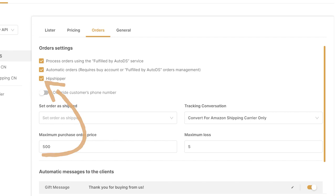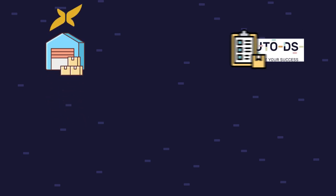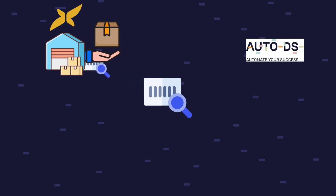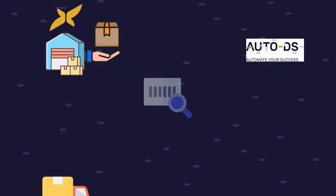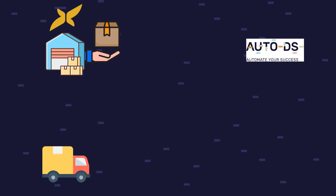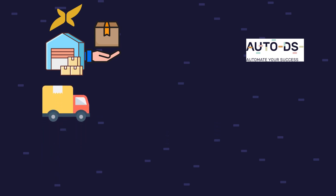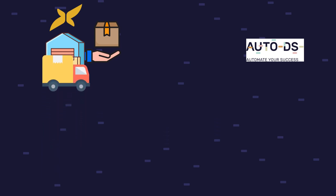Now what will happen is every time we get an international order, AutoDS will automatically recognize it as an order that needs to be sent to Hipshipper's warehouse. The system will simply order the product to Hipshipper's warehouse. From there, the managed system will upload the tracking number to your Hipshipper account and to your AutoDS account, so Hipshipper will know when the product is about to arrive.